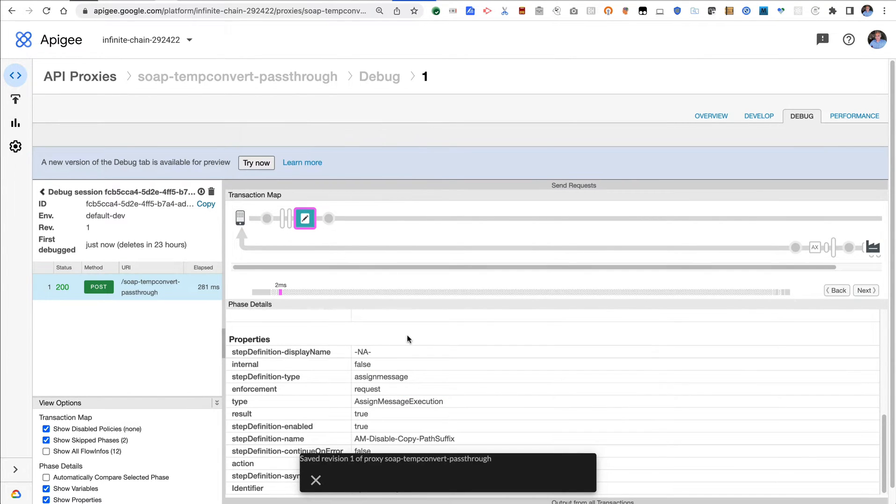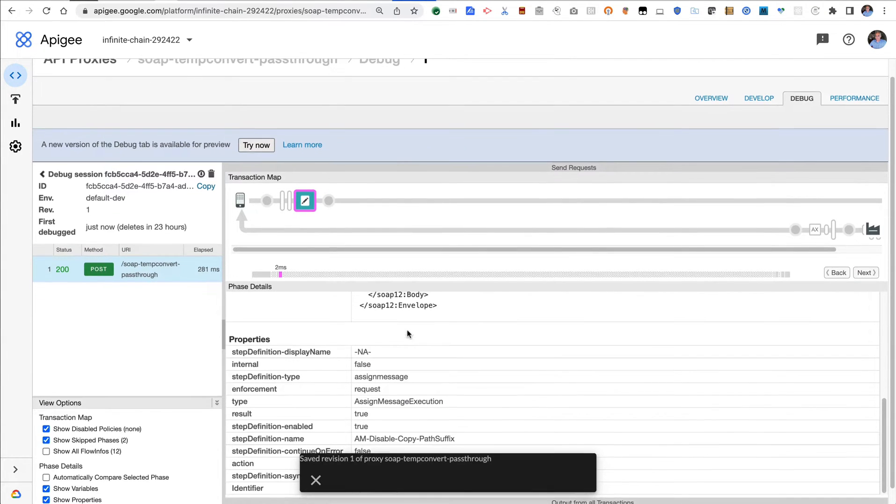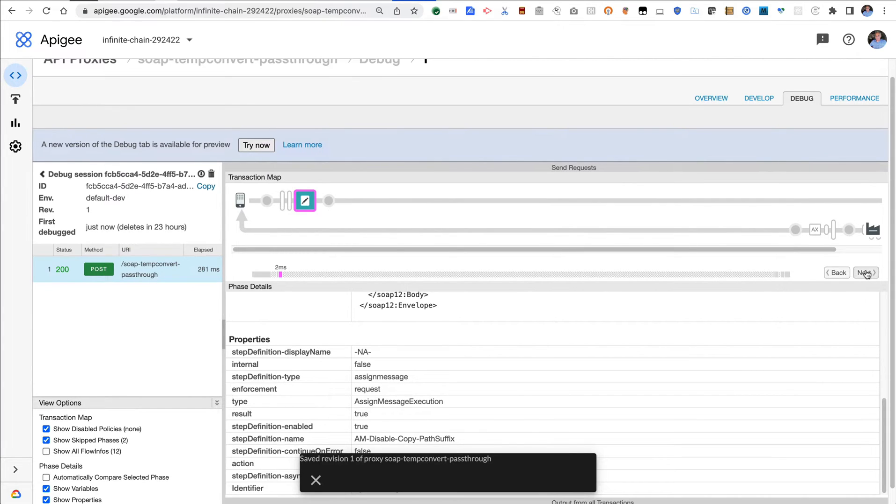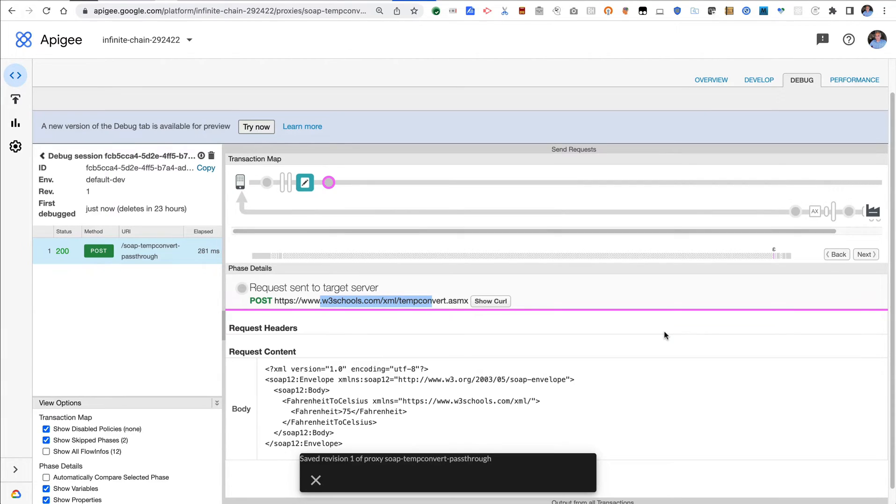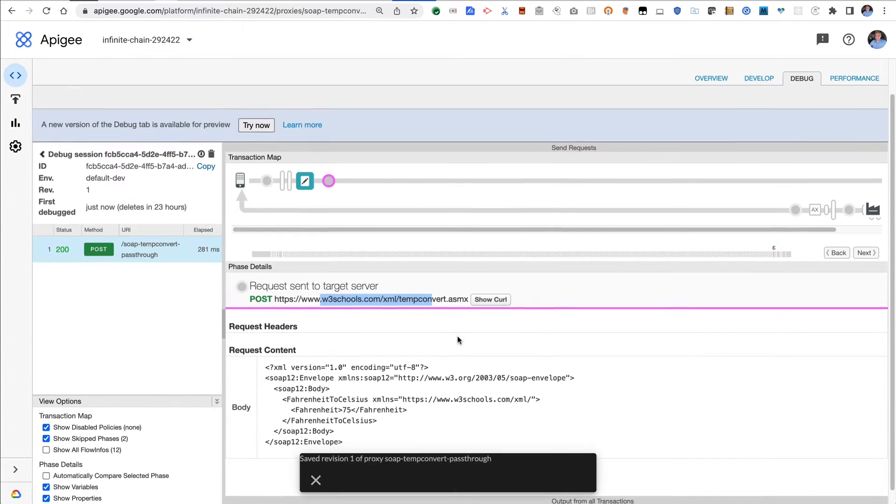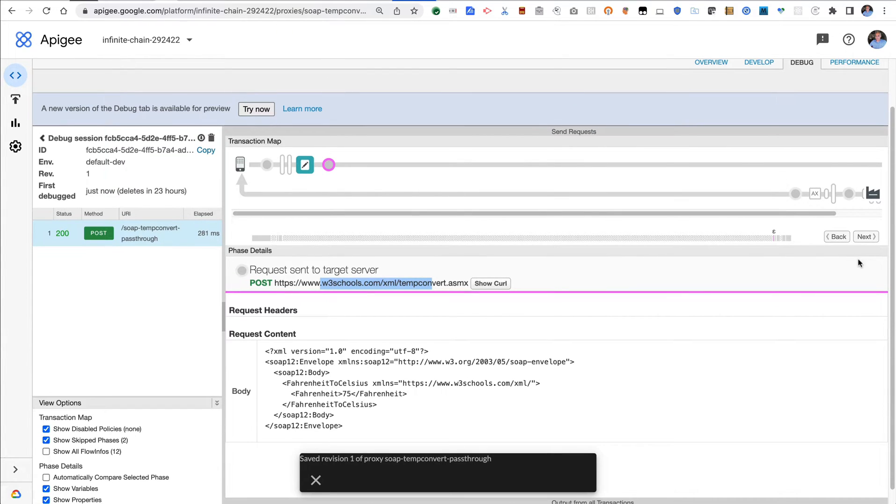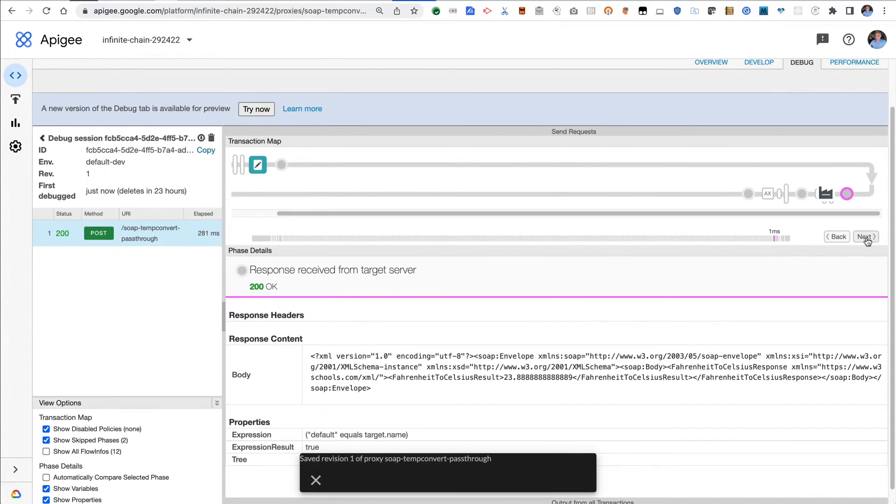This is the policy that sets that variable, and then we invoke the upstream system with basically the same payload and the same headers that I sent into Apigee. That invokes the upstream system, and then you can see the response is received from that upstream.